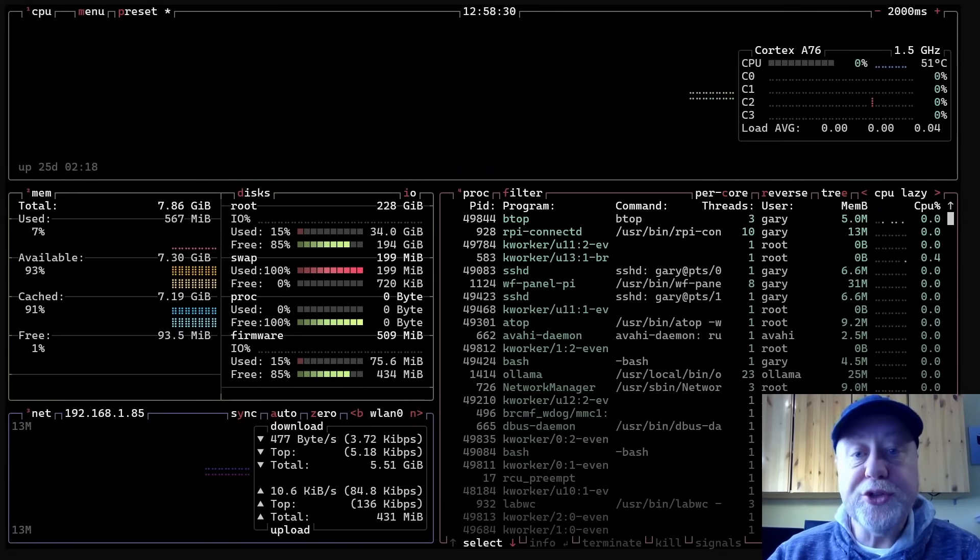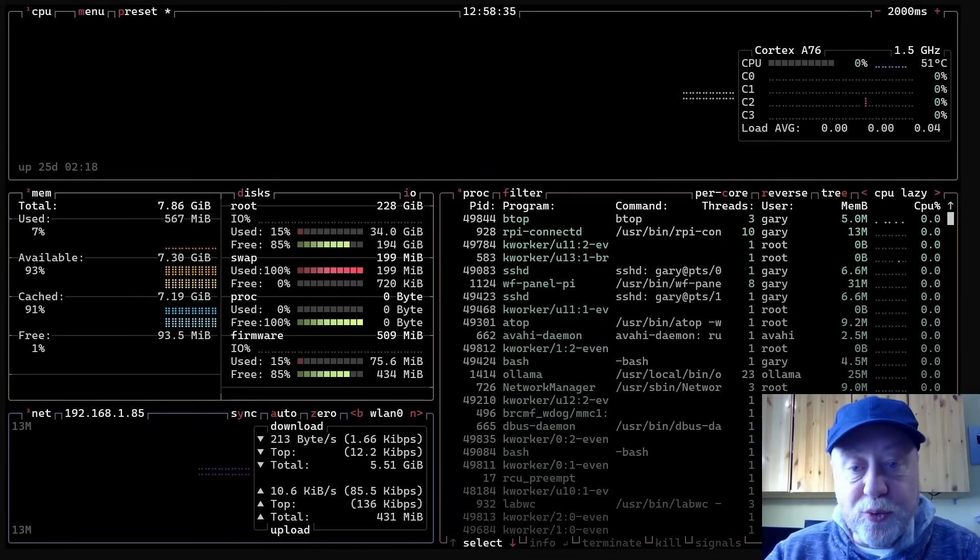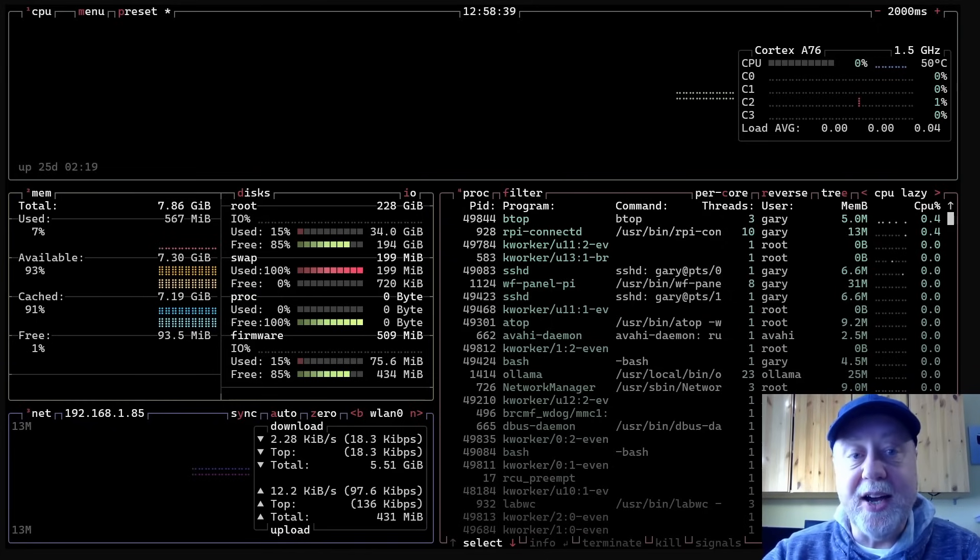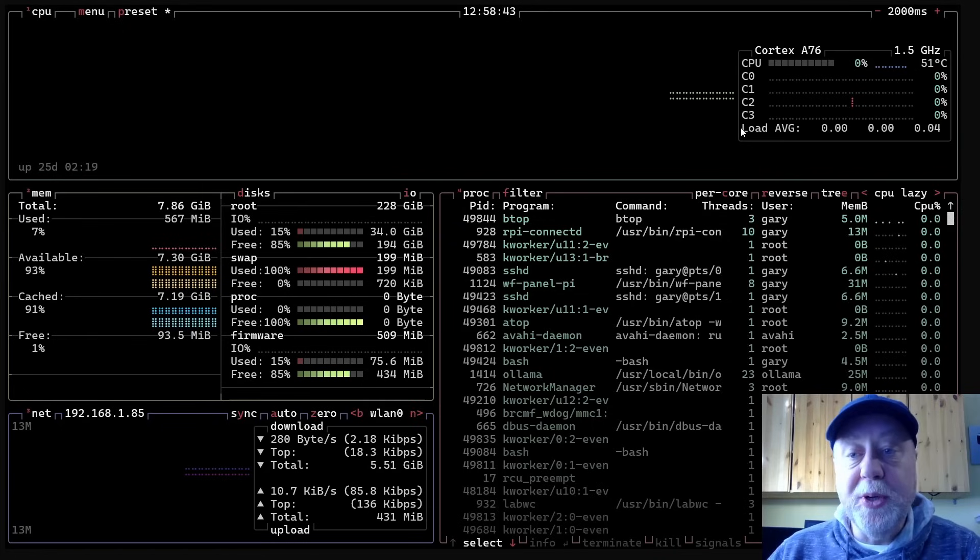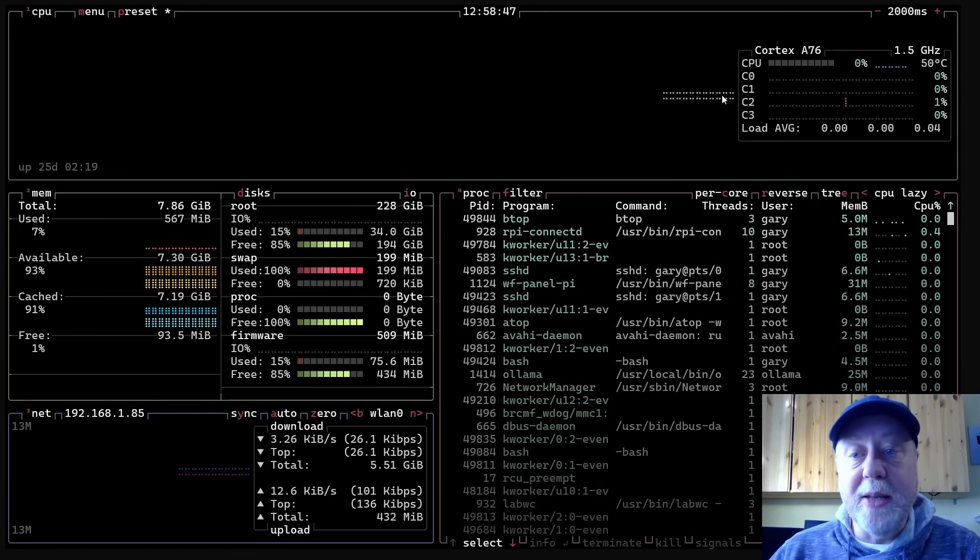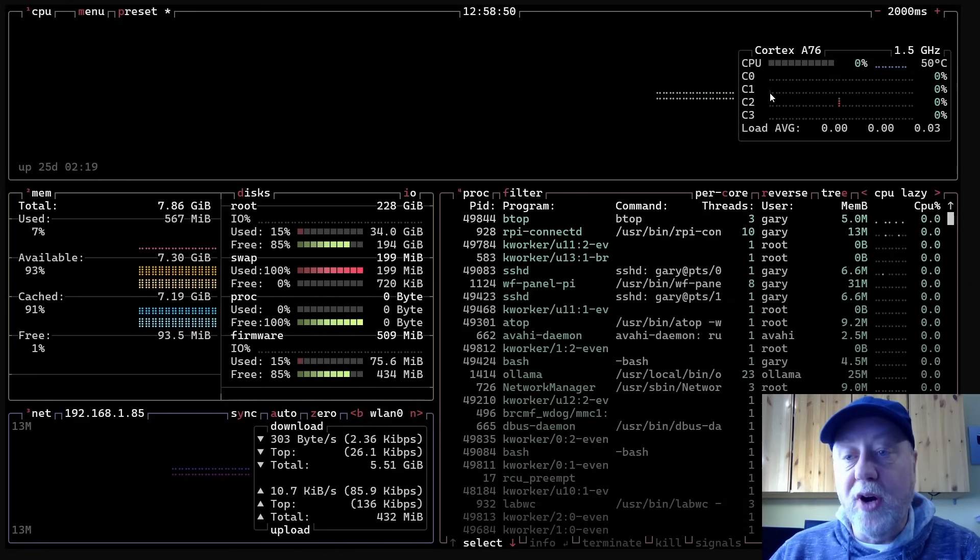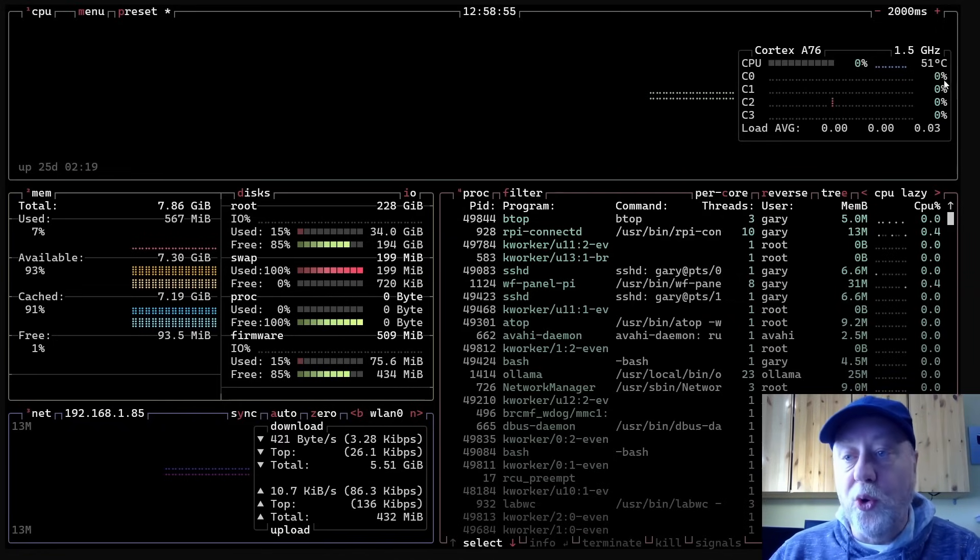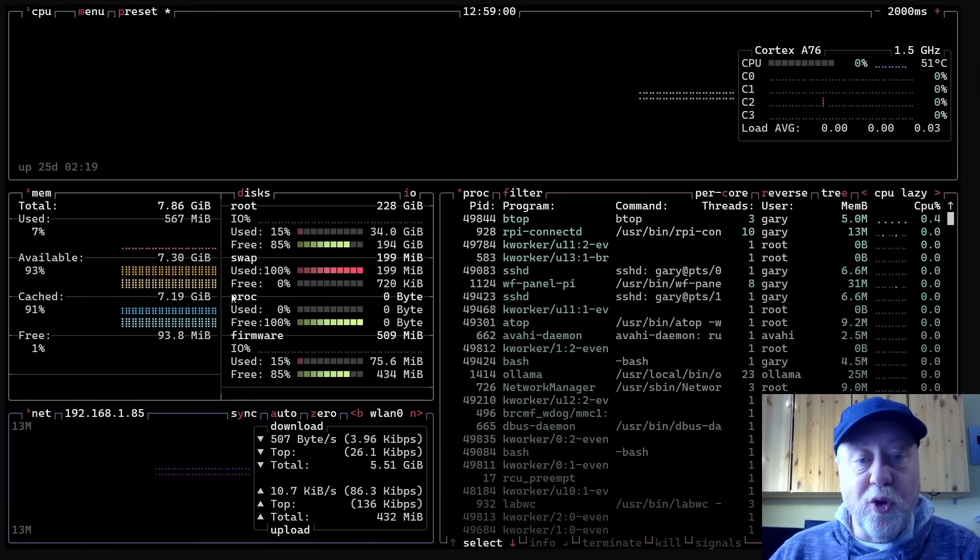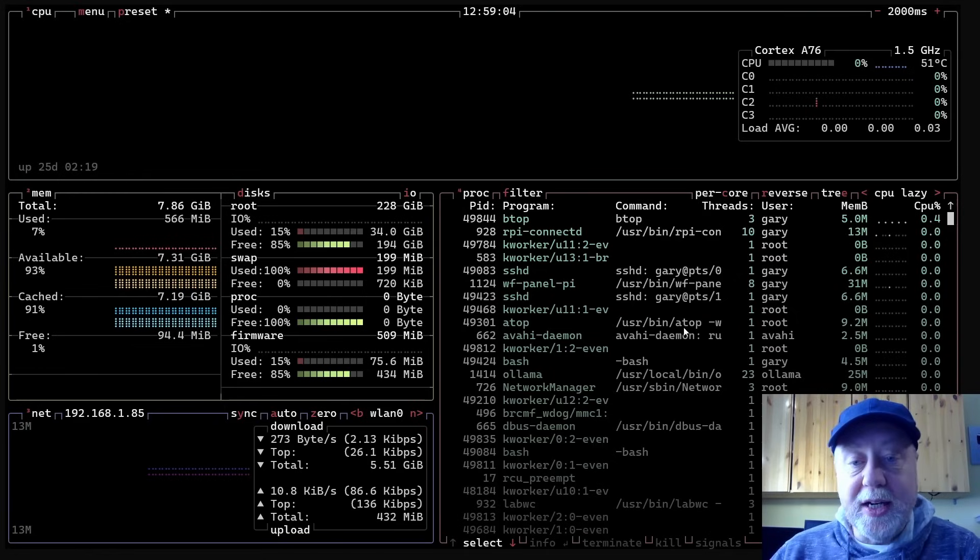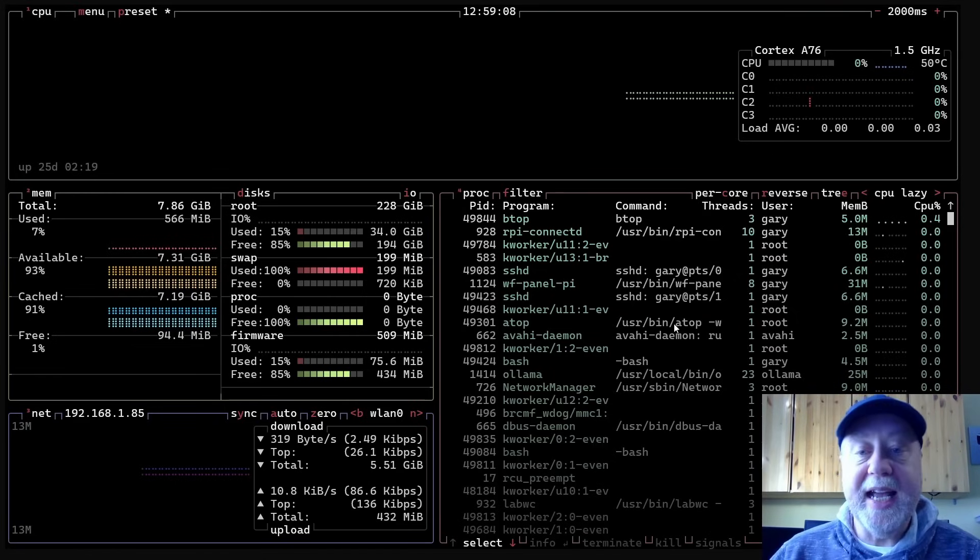Okay, to launch it you just type BTOP and you're now presented with a similar idea. You've got the different resources that are being used on your system shown here in a fancy display. Now at the top here you've got the CPU usage - you can see not much going on because I'm not doing anything on my Raspberry Pi at the moment, so this is very low. Over here on the right you can see C0, C1, C2, C3 - that's all the different CPU cores and they're all at zero percent at the moment. Here you've got the memory over on the left, you've got the disks down the bottom left, you've got the network, and then you've got this list of processes similar to TOP and HTOP.